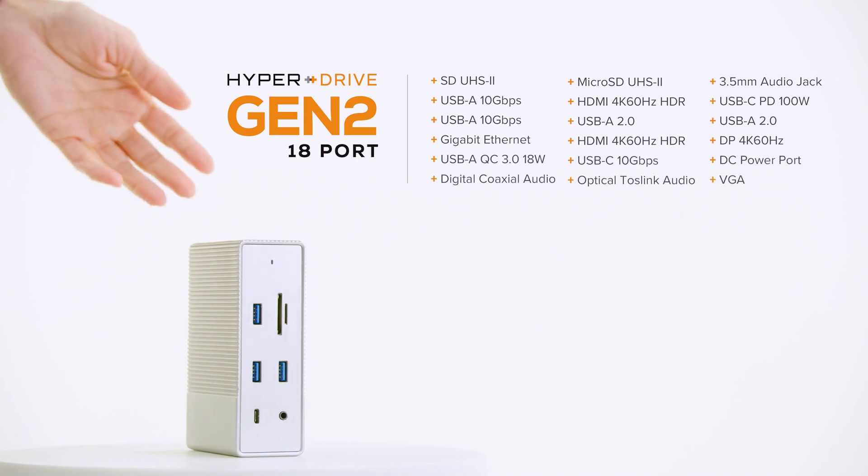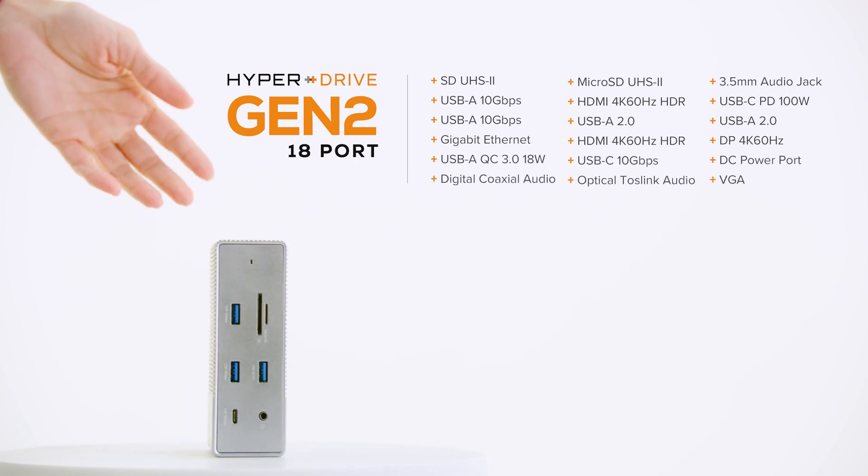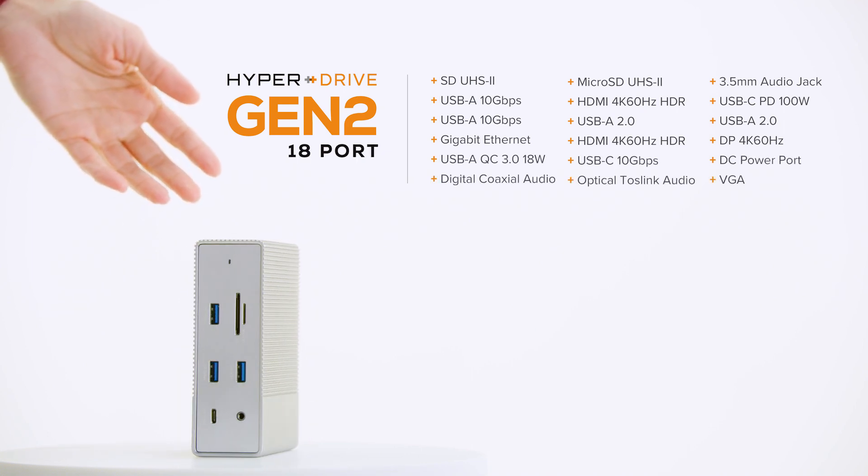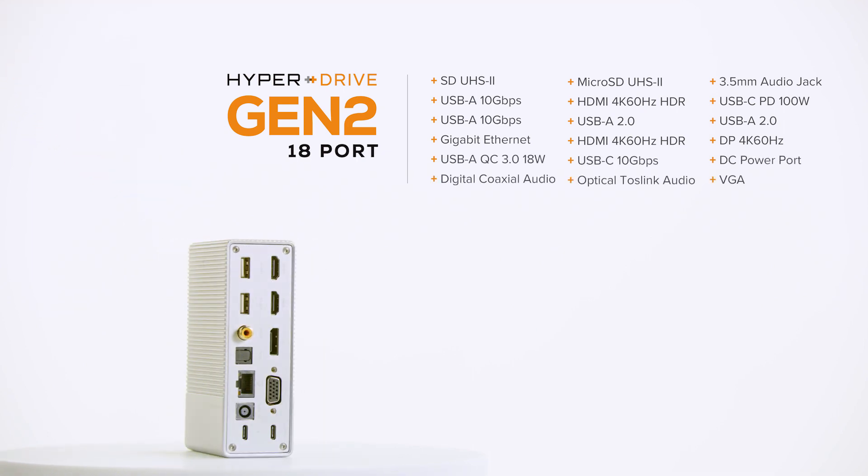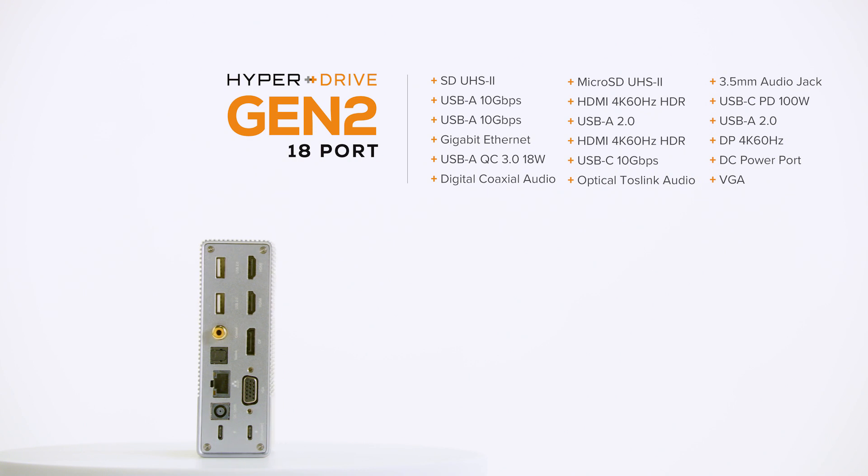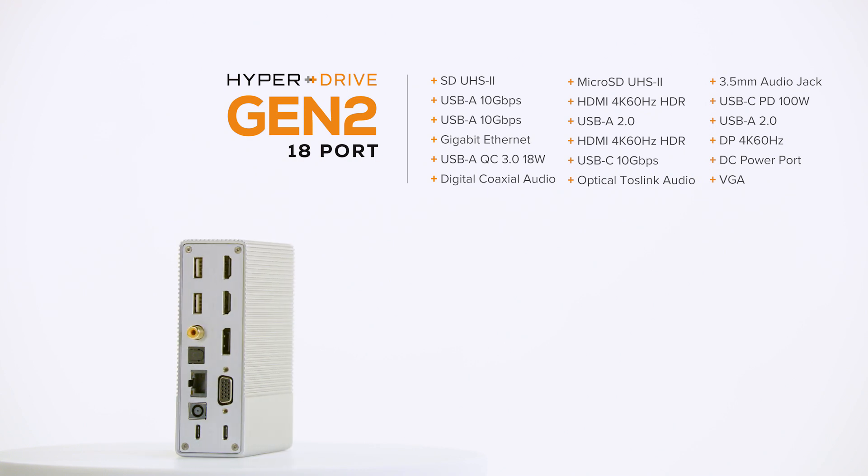There's also a HyperDrive Gen 2 hub with 18 ports that supports digital and optical audio.